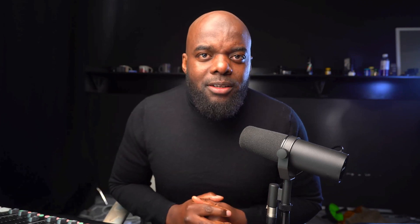Today, we're going to take a look at System.io and see if this is a great platform for running your online business.